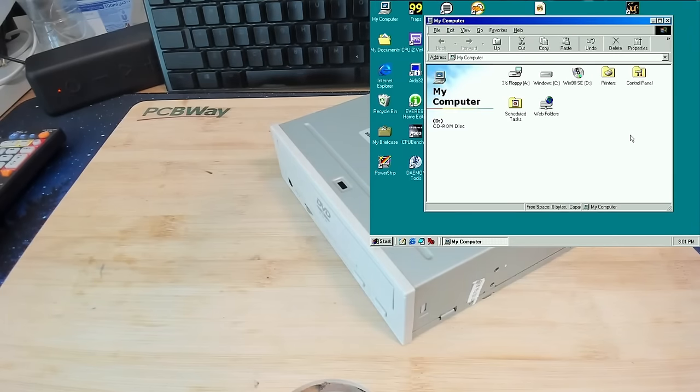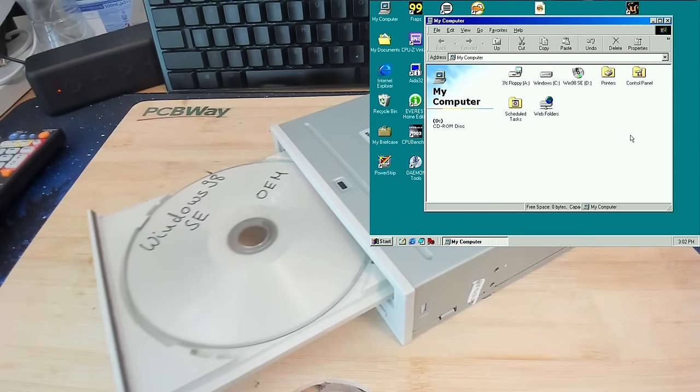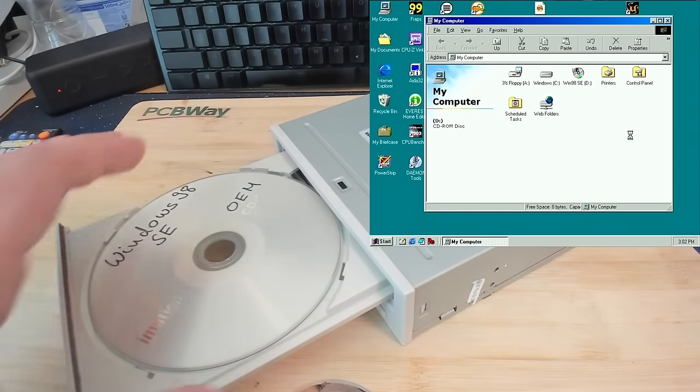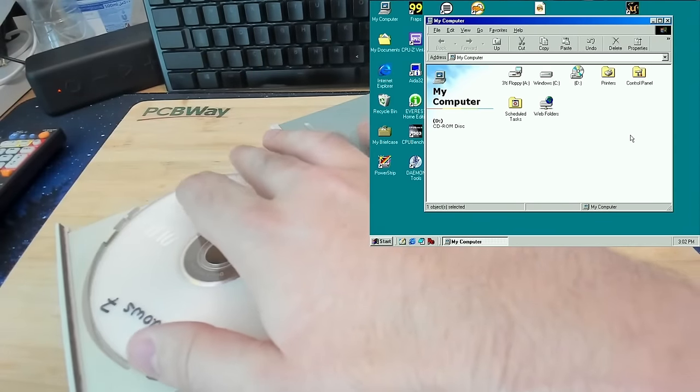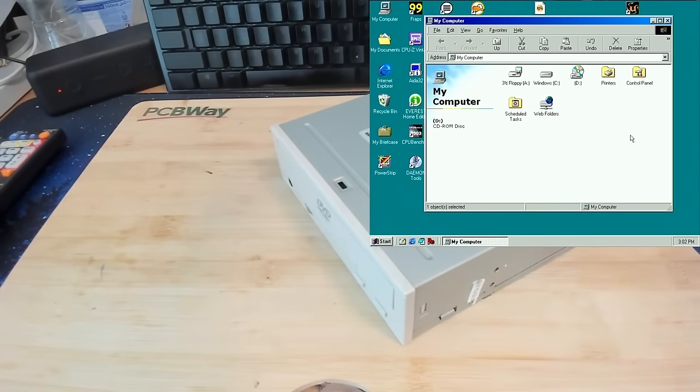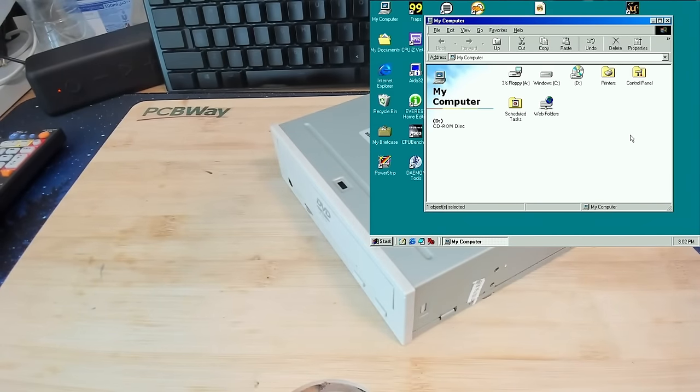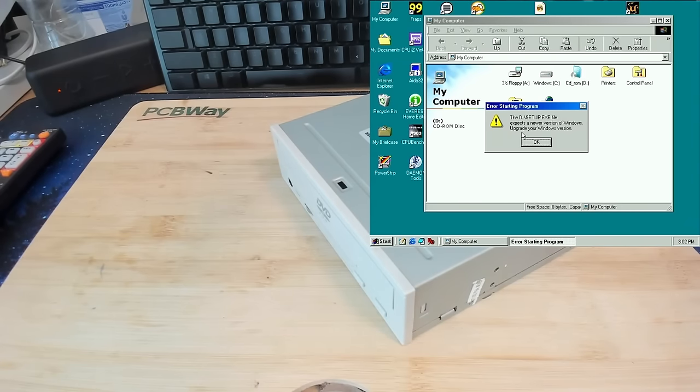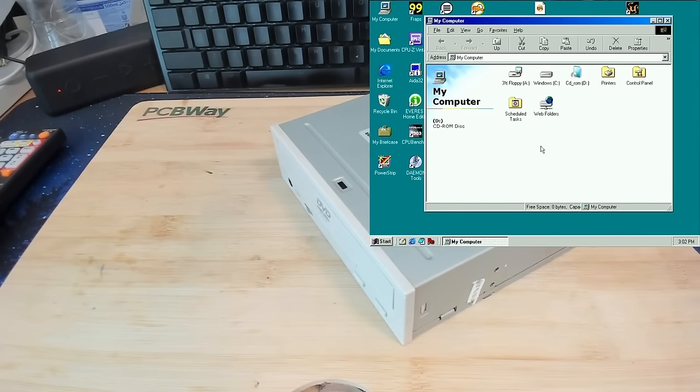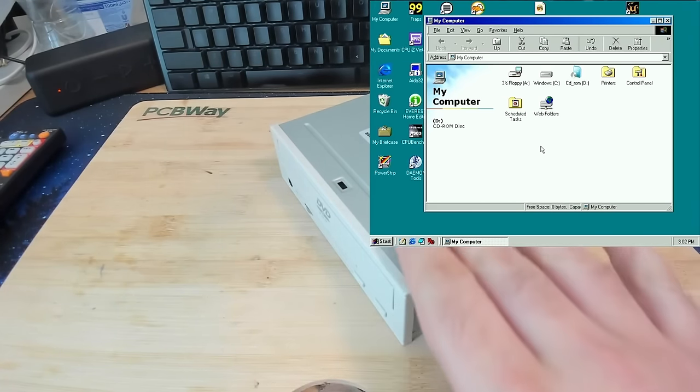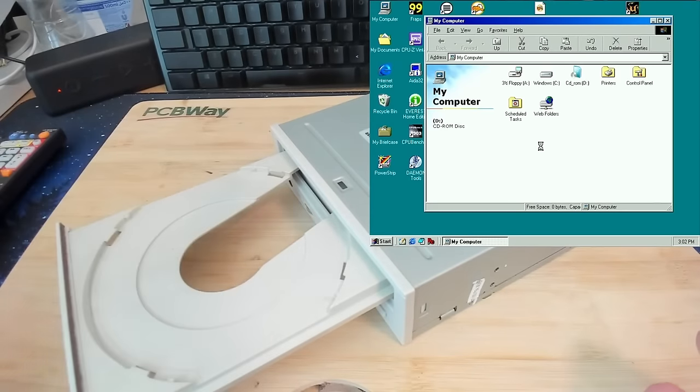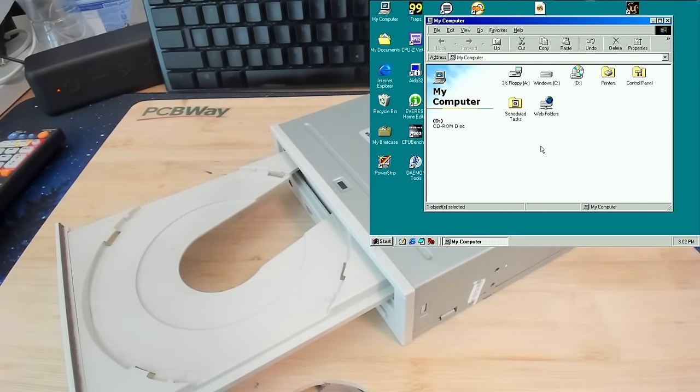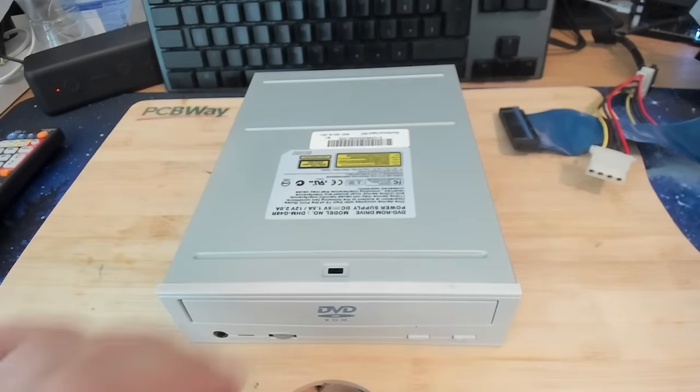Perfect. This drive seems to be working very well. Okay, let's see if it can read DVDs. Yes, looks good. I know it cannot install Windows 7 on top of Windows 98, but that's okay. So this drive seems to be fully working. A drive from 2003. So that's great. But now let's move on to the next one.